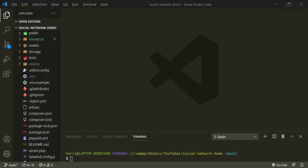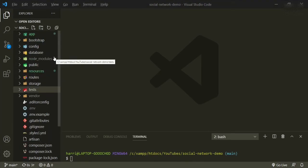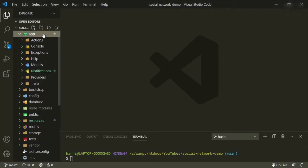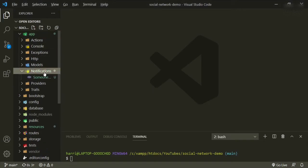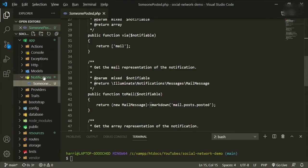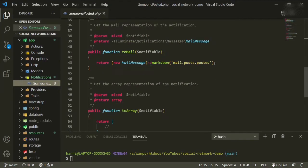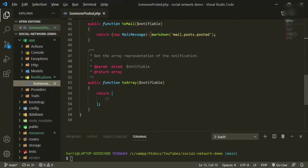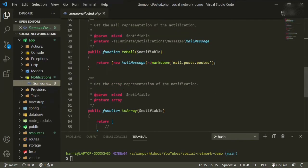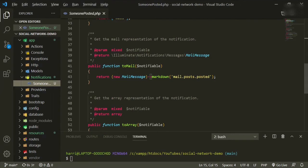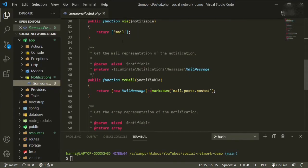So we'll press enter and let that build. And now that that's done, you can see we have a couple of folders in here. So the first one is the notification folder, and this is the actual notification which we'll customize in a bit.